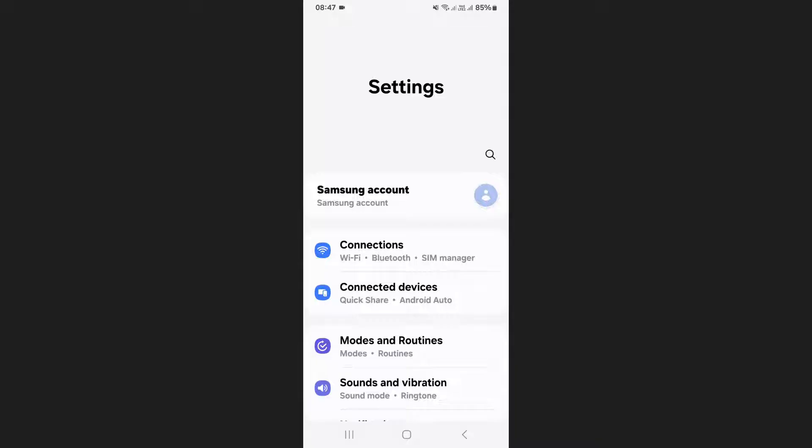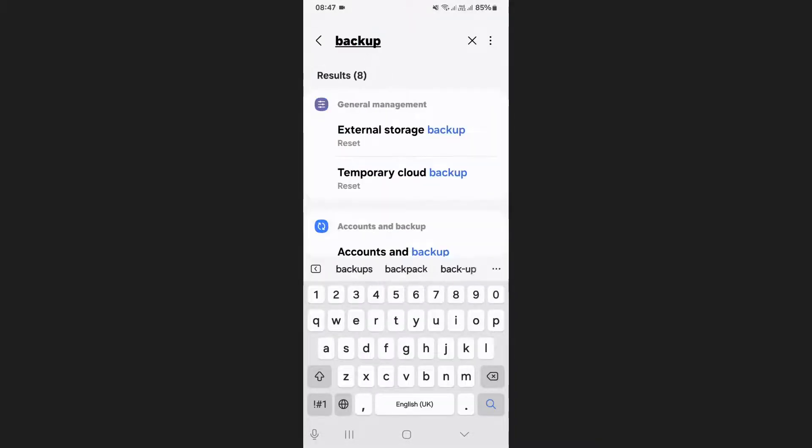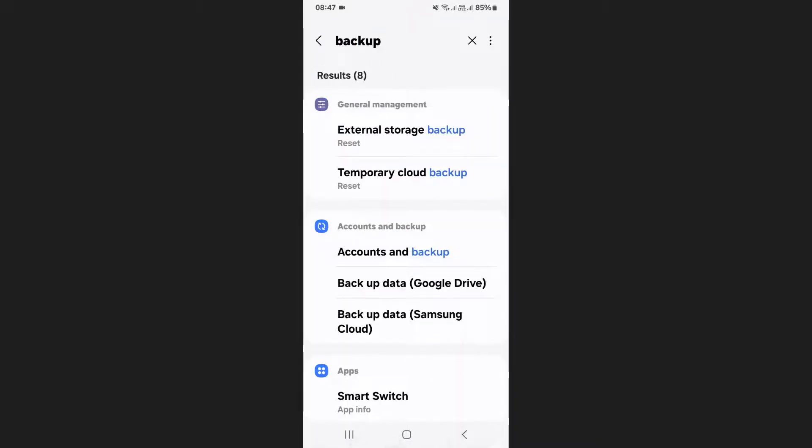Open your settings app and tap on the search bar at the top. Type in backup and from the search results select accounts and backup.